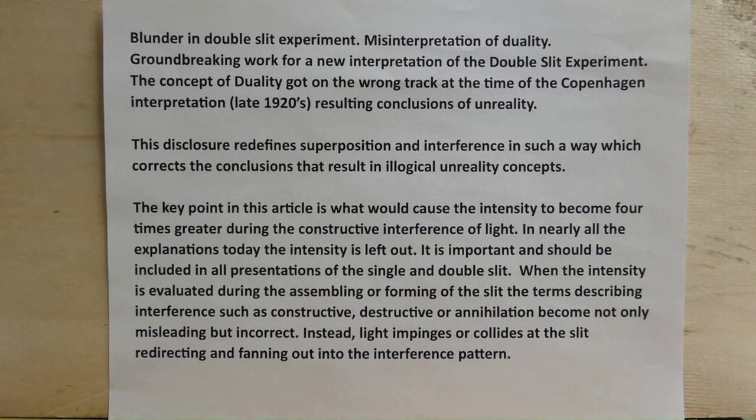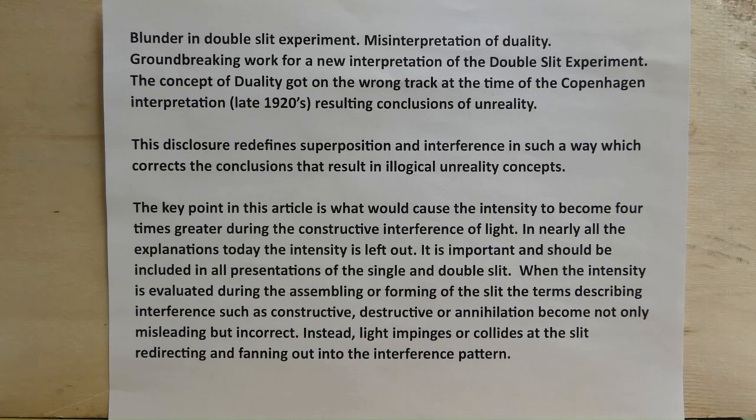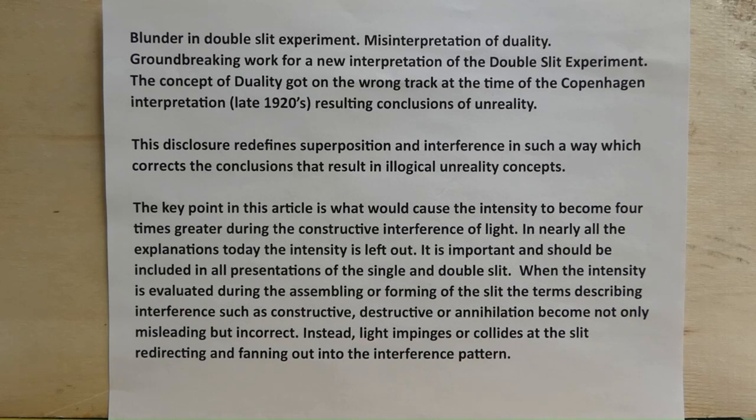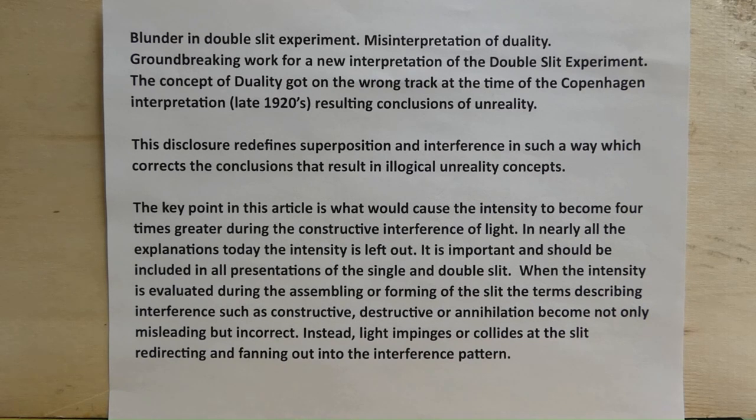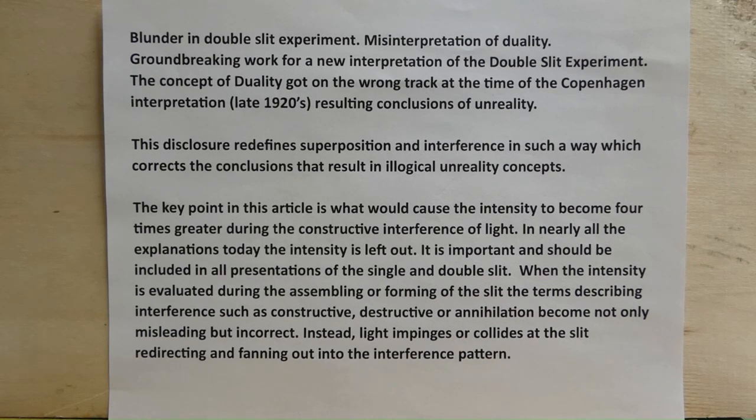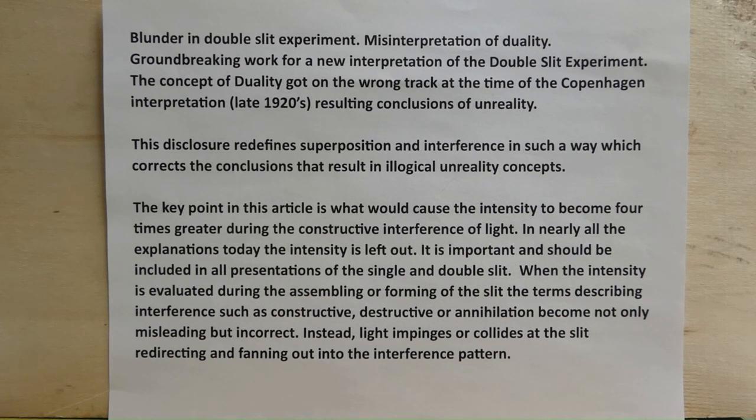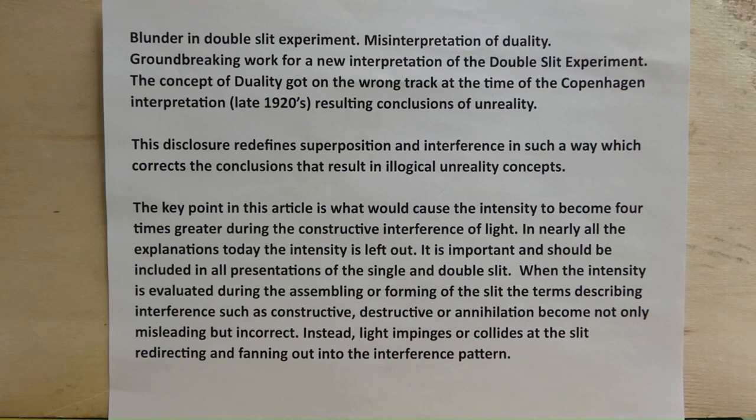A key point in this article is what would cause the intensity to become four times greater during the constructive interference of light. In nearly all the explanations today the intensity is left out. It is important and should be included in all presentations of the single and double slit. When the intensity is evaluated during the assembling or forming of the slit, the terms describing interference such as constructive, destructive or annihilation become not only misleading but incorrect. Instead light impinges or collides at the slit redirecting and fanning out into the interference pattern.